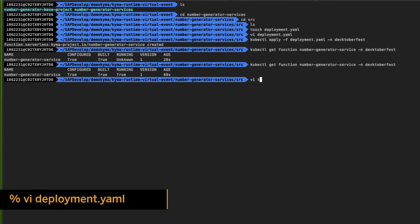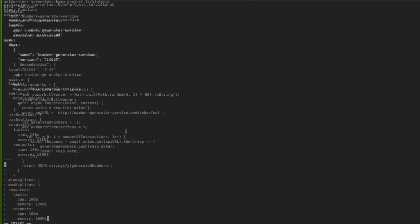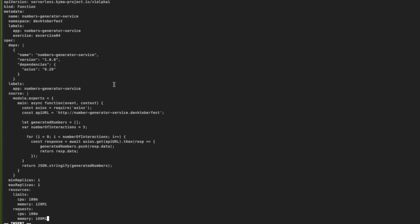Let's create our second serverless function. Let's edit our deployment.yaml file and below the current function we are going to create the new function that generates five random numbers. You can see that the definition has the same structure, but we are changing the name of the service — that's brand new — but we are using the same namespace. A different piece of the definition is related to the spec section.